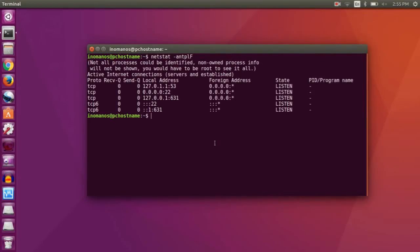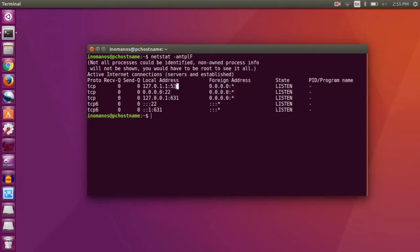Now here you will find a column that says local address. Under this local address section, you will find the open ports you are looking for. So 53 is an open port, then 22 is an open port, and 631 is an open port.